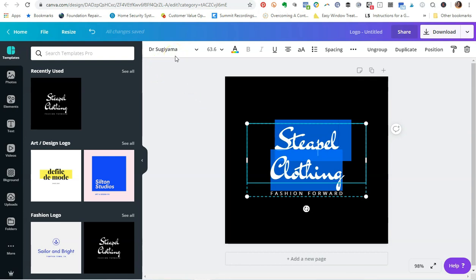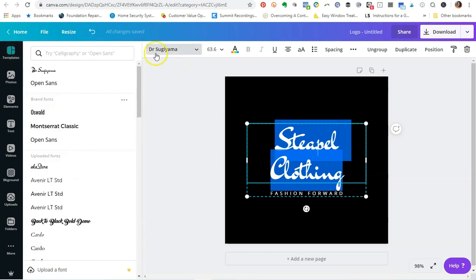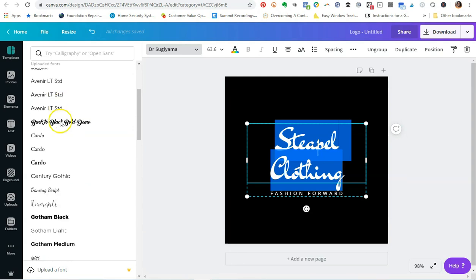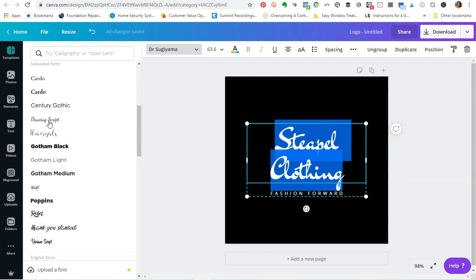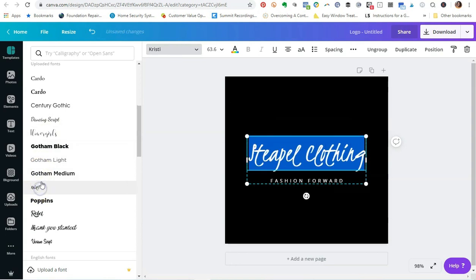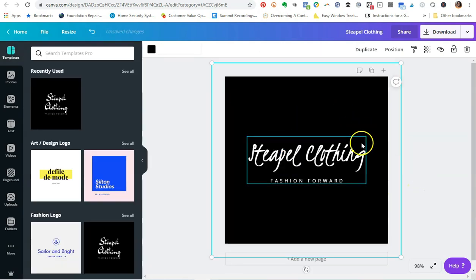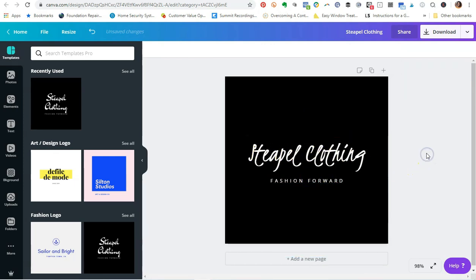Instead of using this font, maybe I wanted to use the Christie font for my logo. What you can do is you would come over here and then you're going to go down to the section in Canva Pro that says Uploaded Fonts, and it's going to actually list out all of the different fonts that you've uploaded. Here's the Christie font and I actually think that looks pretty cool. I really love this one. I think that's super cute.